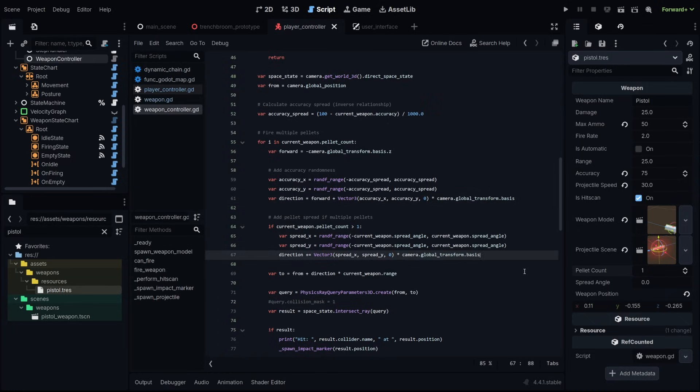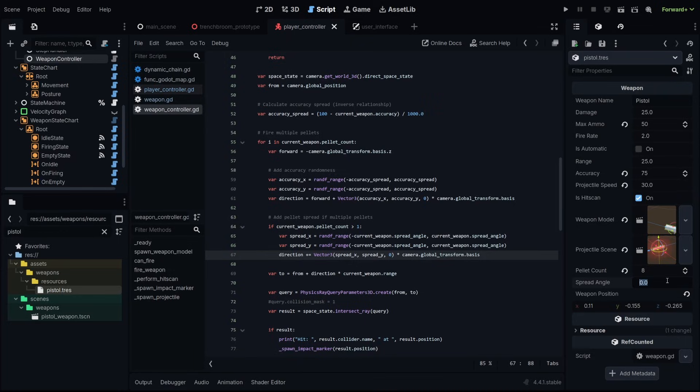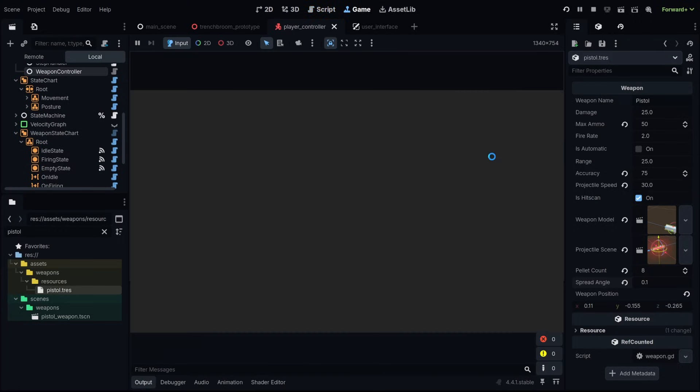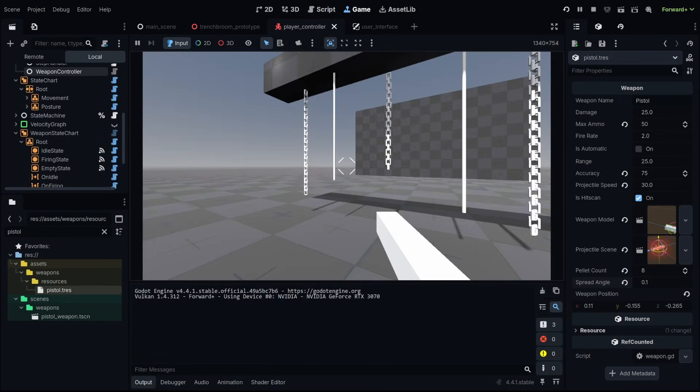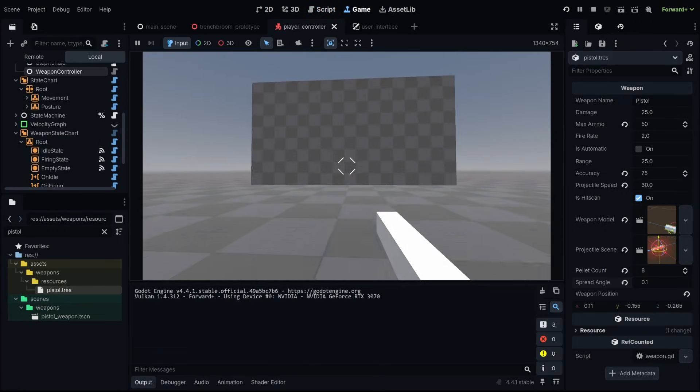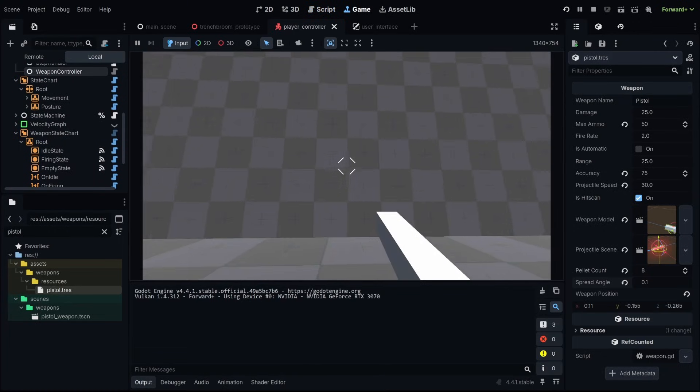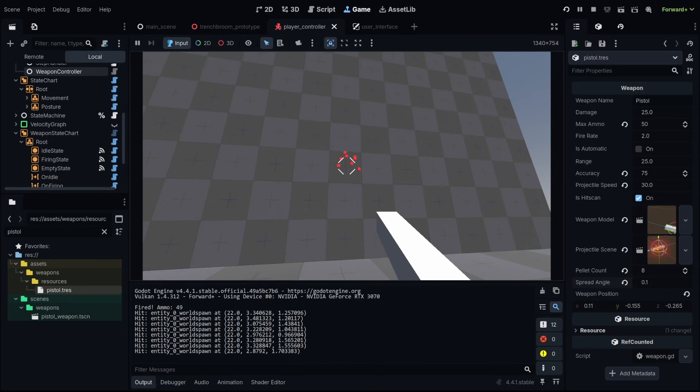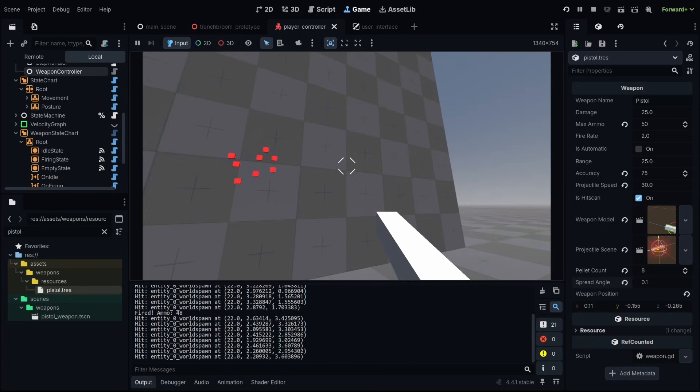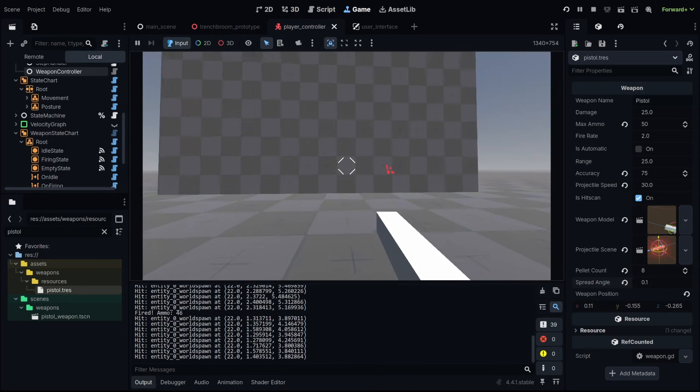Let's adjust our pistol to be a shotgun. We'll go to our pellet count. Let's change this to eight and let's do a spread angle of, I don't know, let's say 0.1. Now, what should happen is when we fire our weapon, we should get multiple ray casts and they should be scattered about just like that. And it should be different every time.